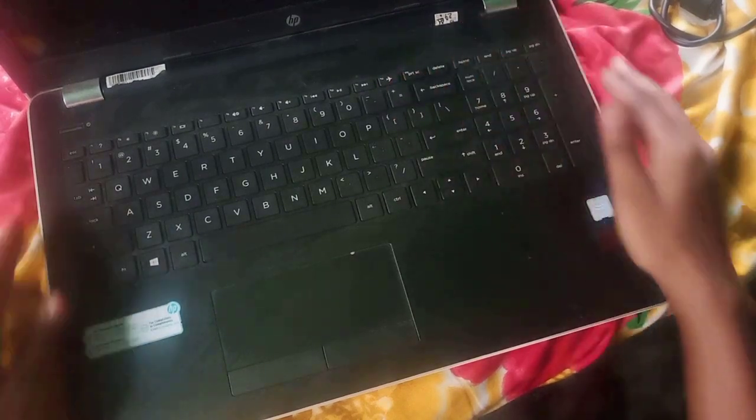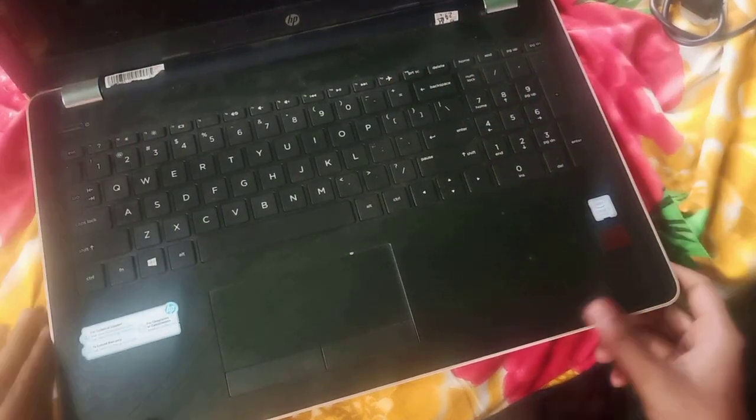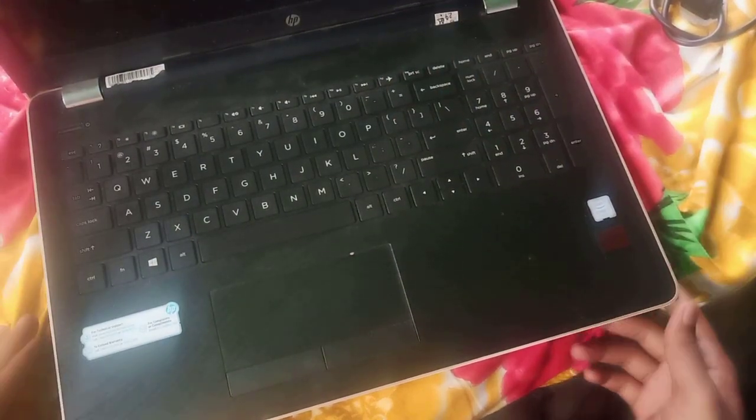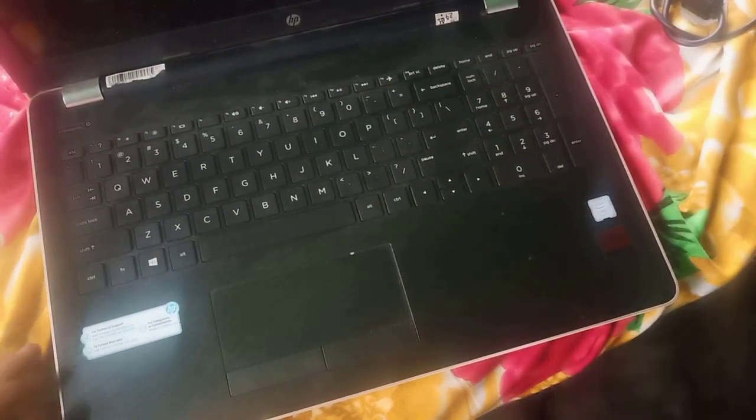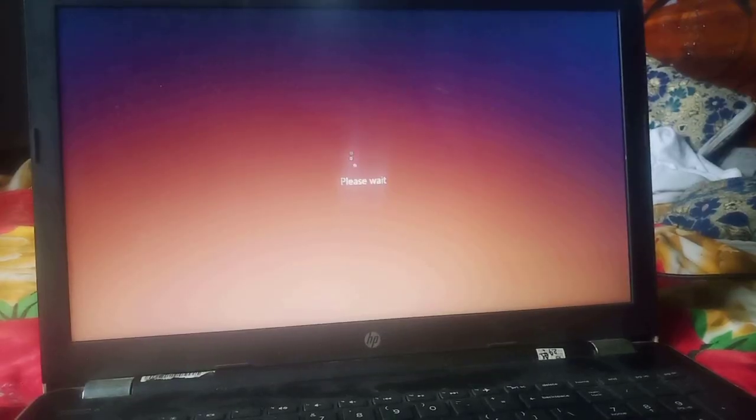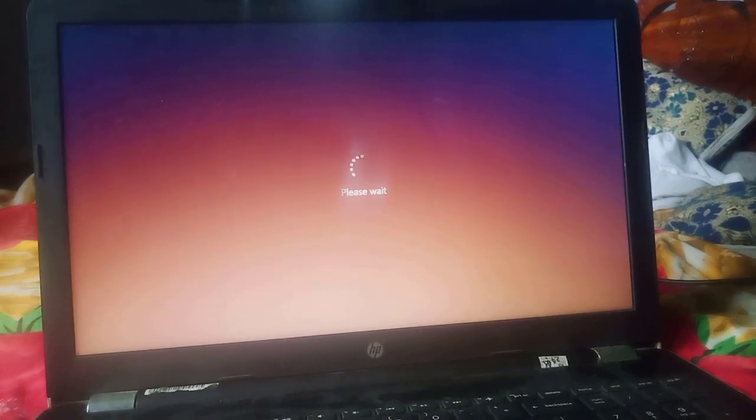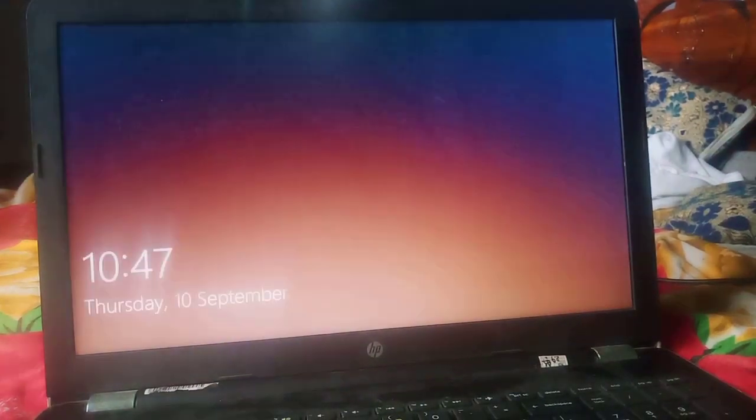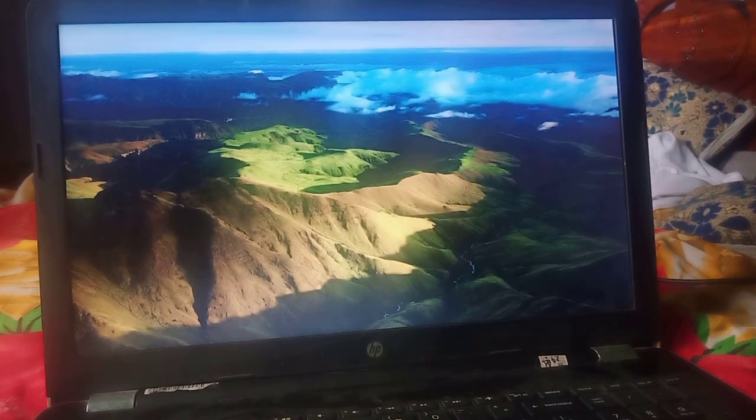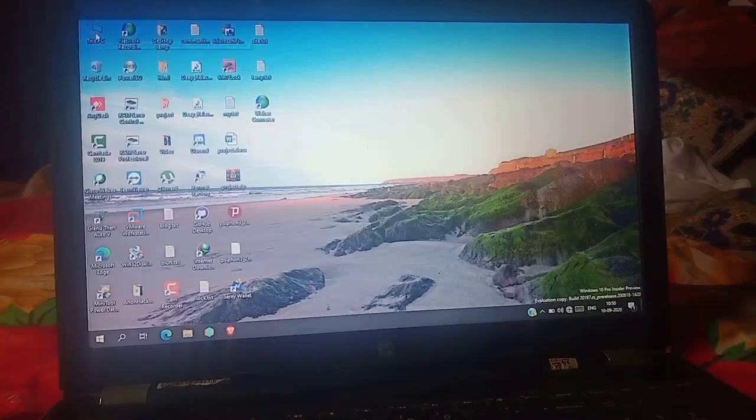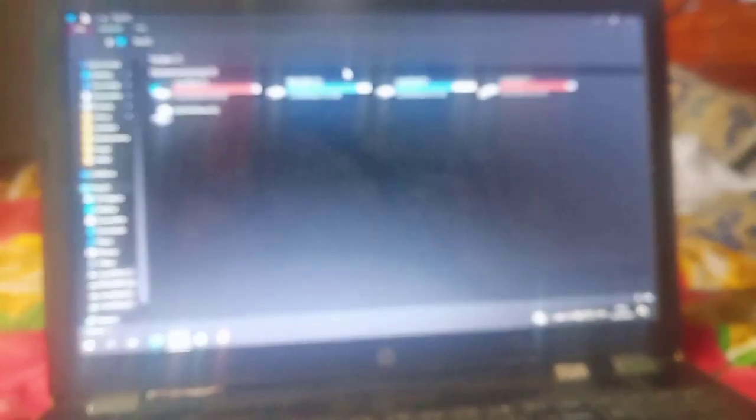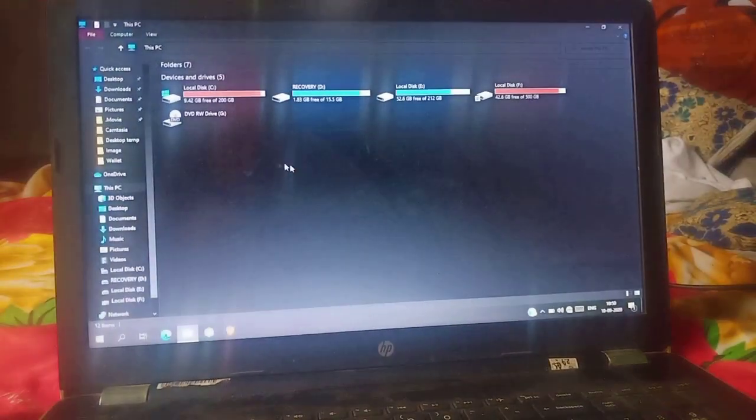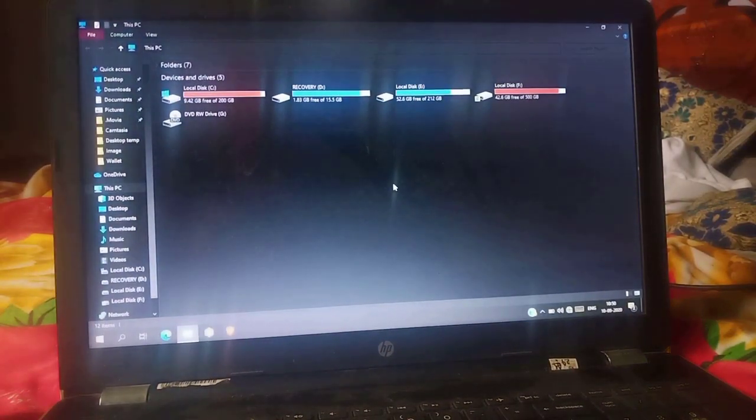Alright, now turn on the laptop. Open My Computer and go to properties.